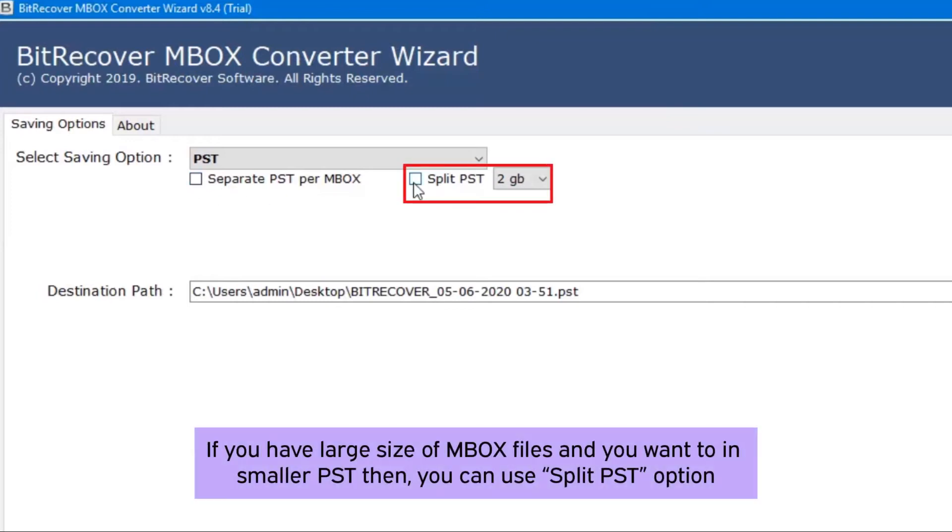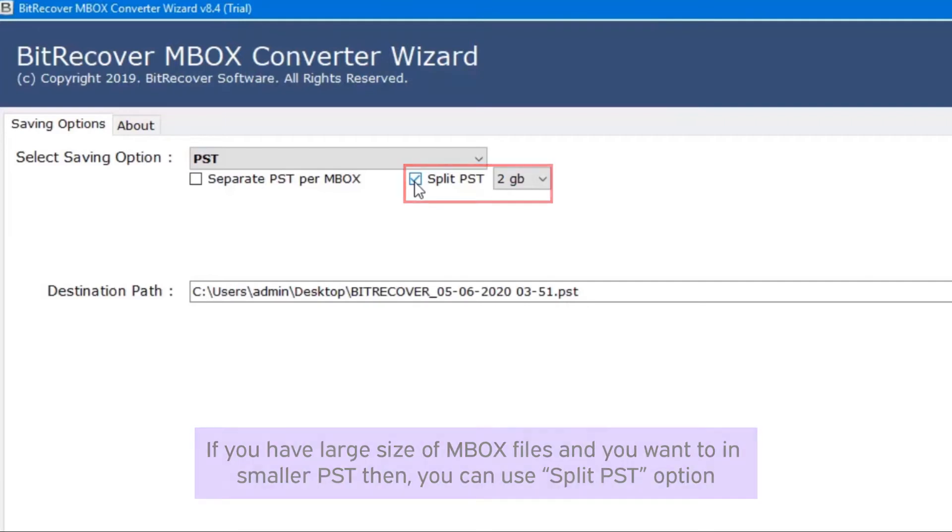If you have large size MBOX files and you want them in smaller PST, you can use split PST option. The split PST size can be 2 GB to 10 GB.